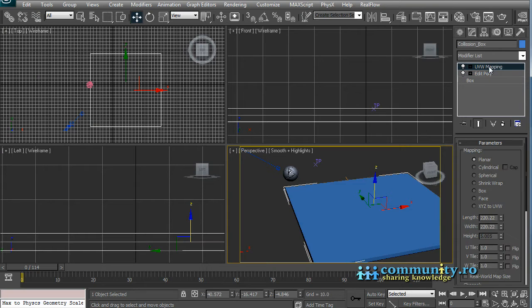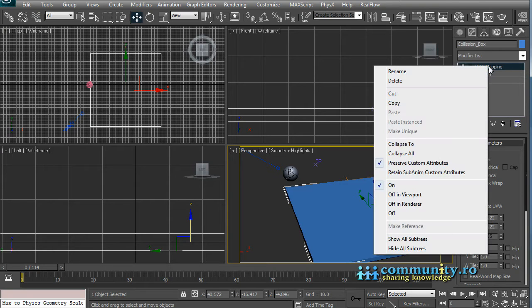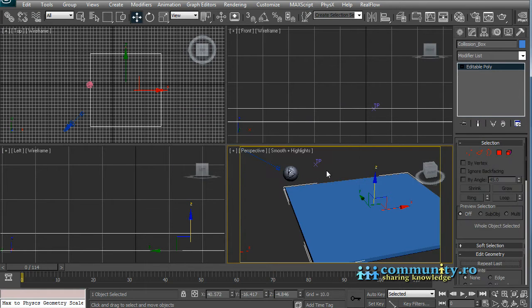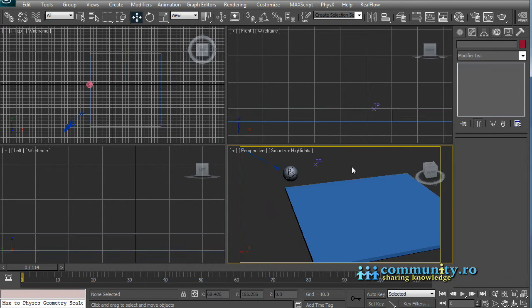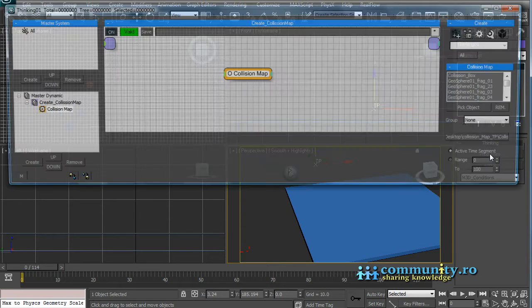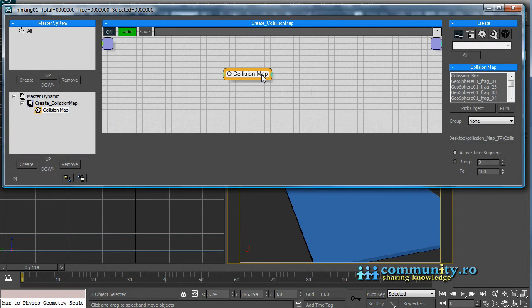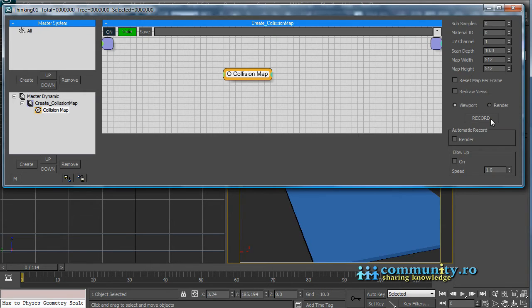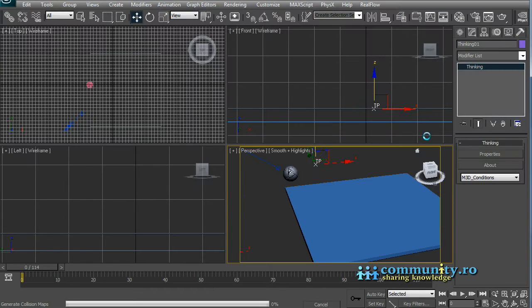Collapse the modifier stack. Now our box should have only one material ID and should be mapped planar. Open the TPUI. Press the record button again to export the collision map.